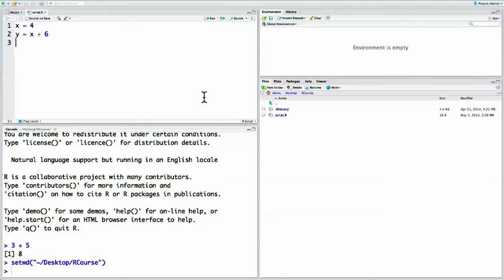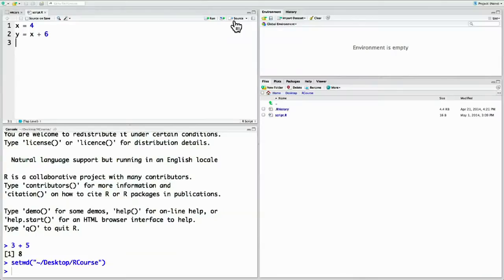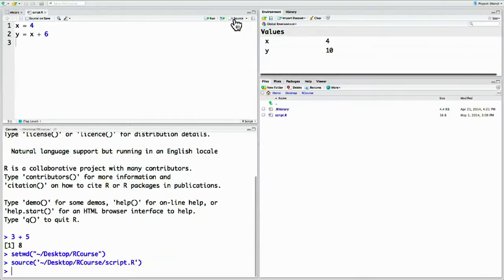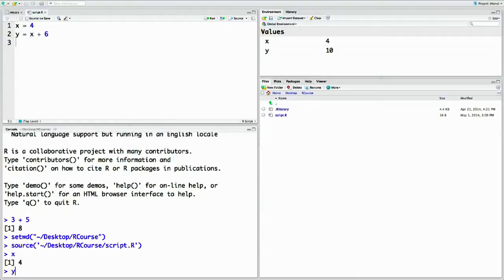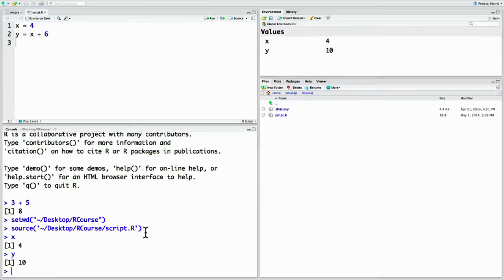You can see it pop up in the file manager. Now we can run all the commands in the script at once by clicking Source at the top of the script. Notice that the Source command pops up in your interactive window, meaning it ran all the commands in your script in a row. You can verify this by checking the values of x or y. Incidentally, there's a keyboard shortcut for sourcing: Command+Shift+S, or Control+Shift+S on Windows.